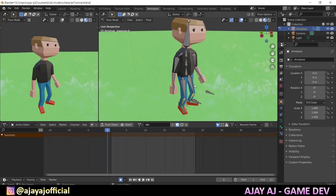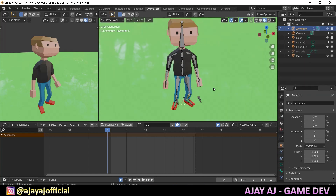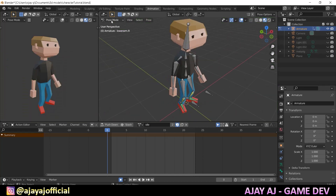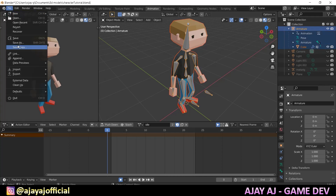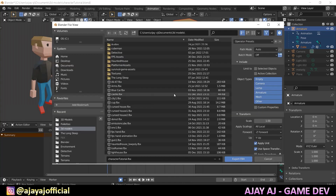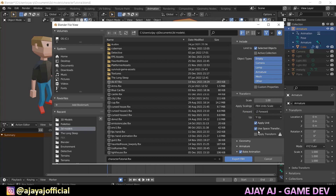Save with Ctrl+S. If we import FBX and convert this idle animation, first disable the camera and light in the scene. Select the object, then go to File, Export Selected Objects, FBX with unit scale, then export FBX.